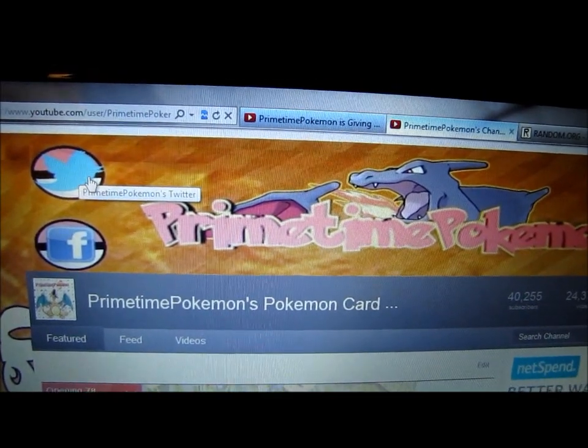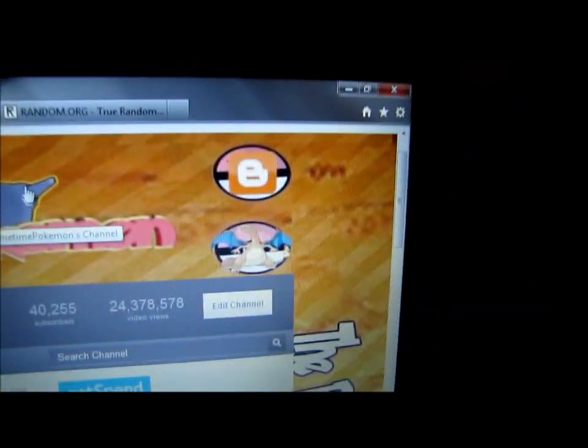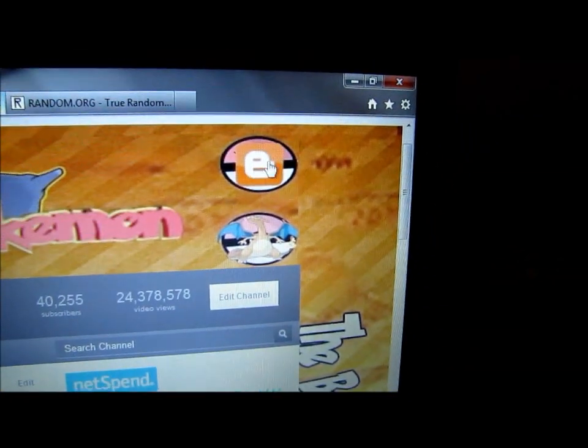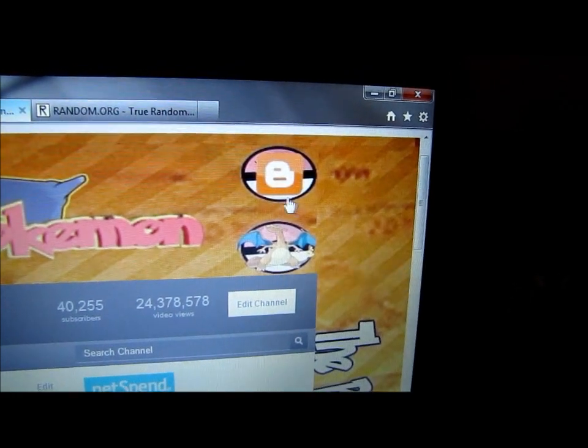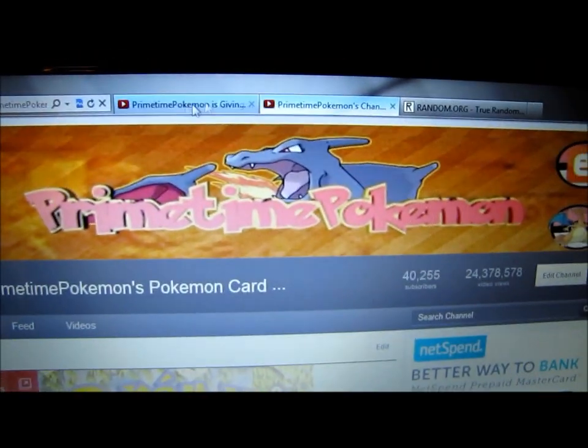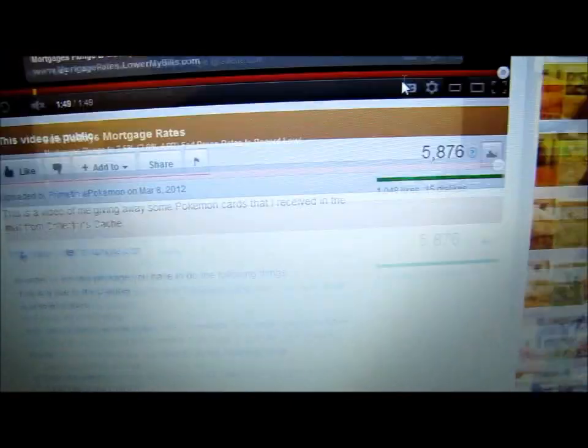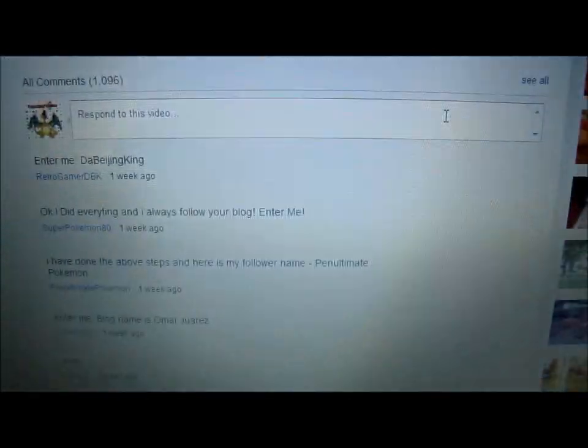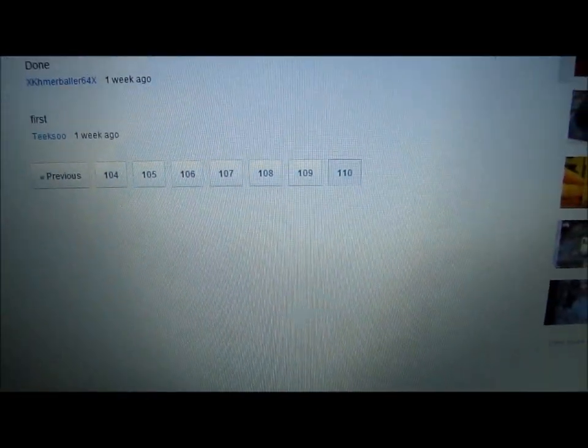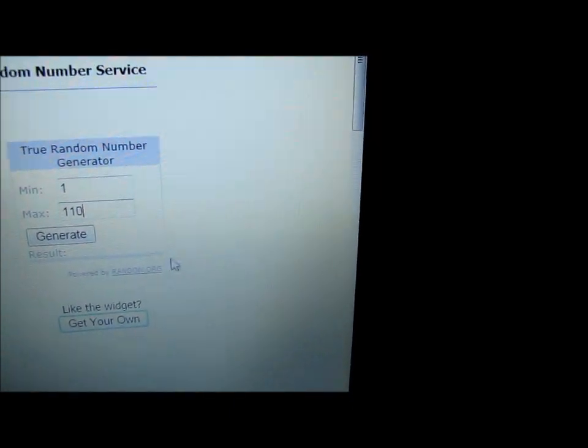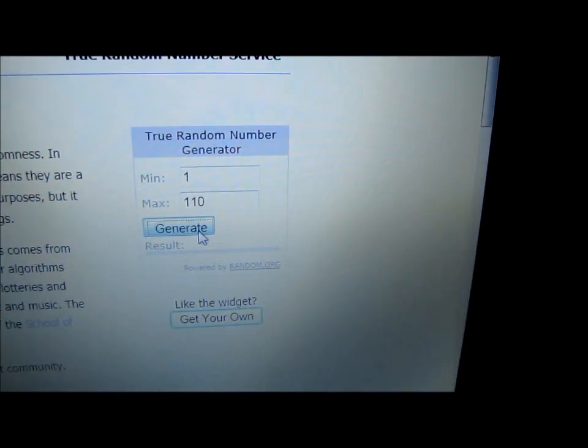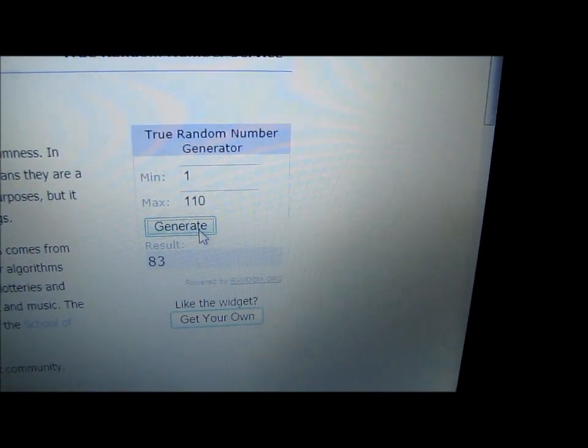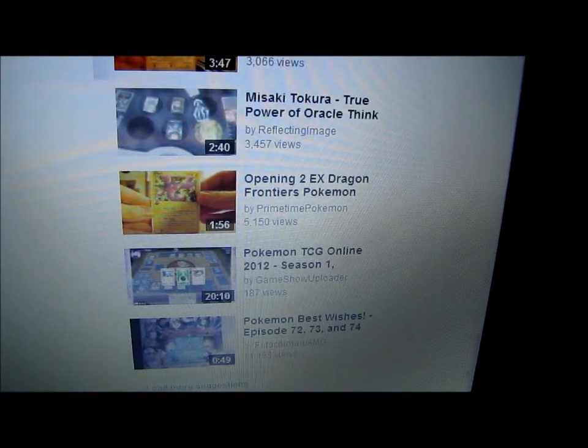And on my new channel here, Twitter, Facebook, blog, and then my newest videos. So all four of those buttons work. So now to announcing the winner here. Like I said, there's 110 pages of comments, so I'll go 1 to 110. I already entered that in, and then I'll just generate.